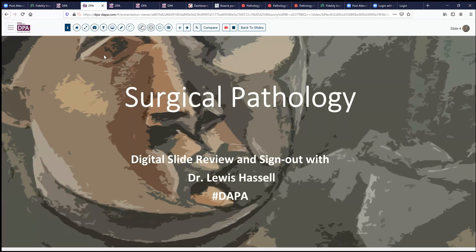Hello. Welcome again to another session of Digital Slide Review Sign Out. I'm Dr. Lewis Hassell. Our program is a part of the Digital Anatomic Pathology Academy from the Digital Pathology Association and PATH Presenter. I'm coming to you from the campus of the University of Oklahoma Health Sciences Center, home of the Stevenson Oklahoma Cancer Center, an NCI-designated cancer center.